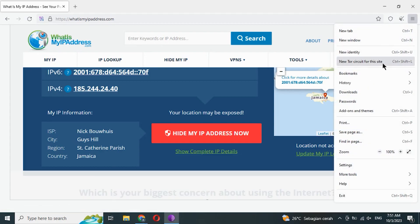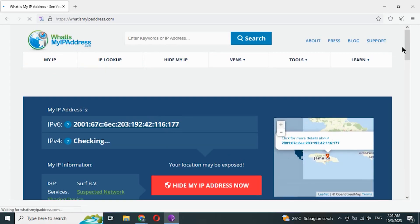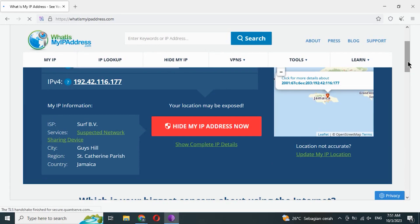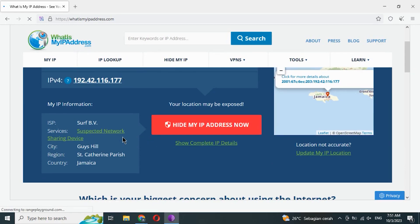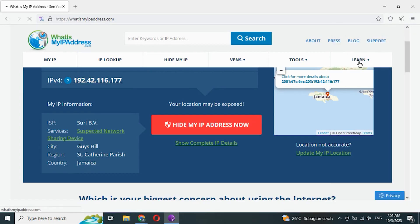We change the IP address again several times.